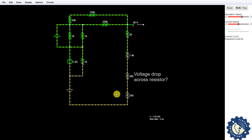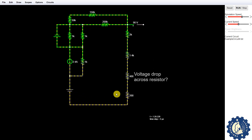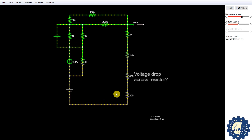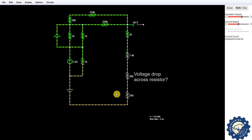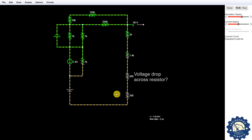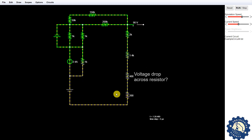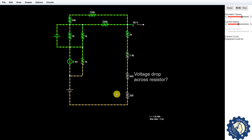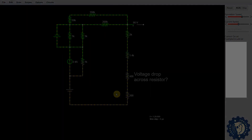In our video on current division, we will use a similar approach to derive an equation for resistors in parallel. This was a simple tutorial on how to derive the equation for voltage dividers and use that same equation to figure out the voltage across resistors in series. Thank you guys so much for watching, and I'll see you in the current dividers video.